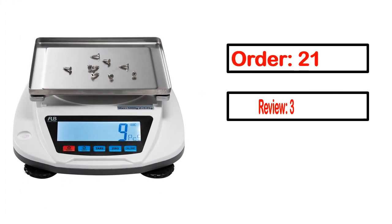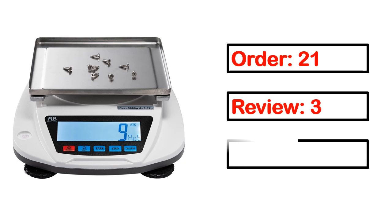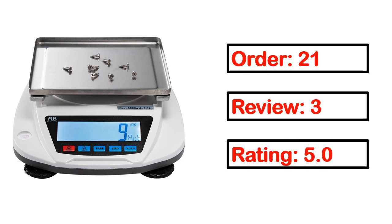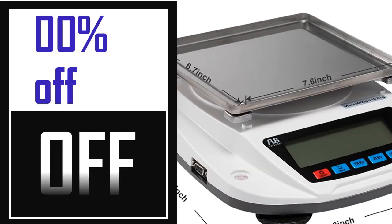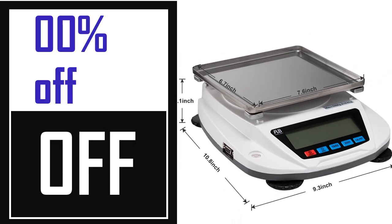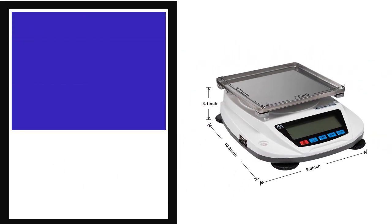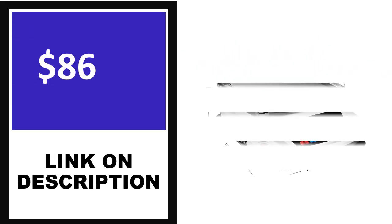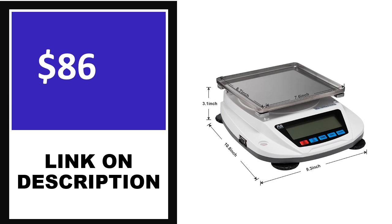Order, Review, Rating, Percent off, Price. Price can be changed anytime.